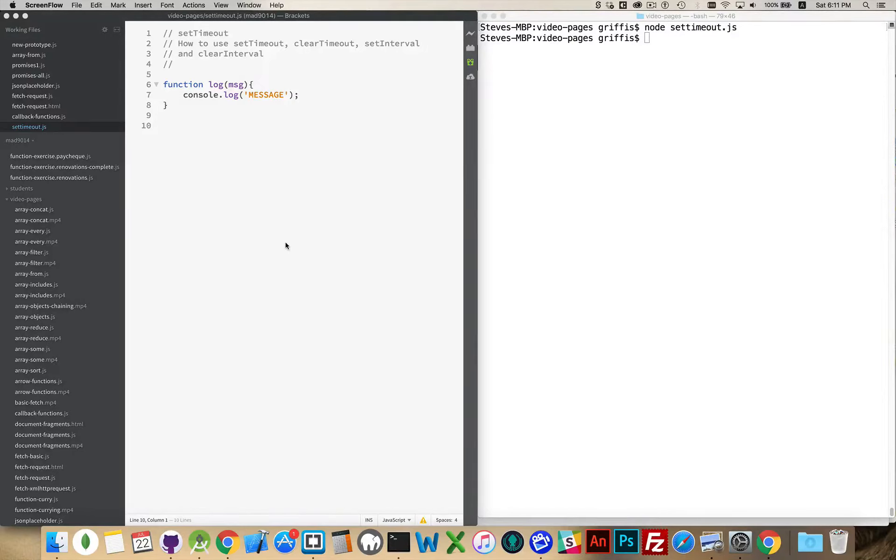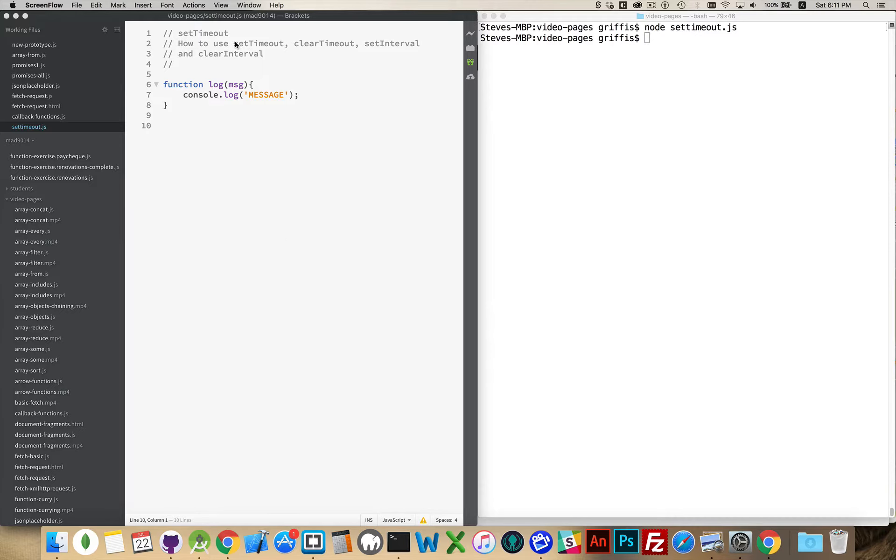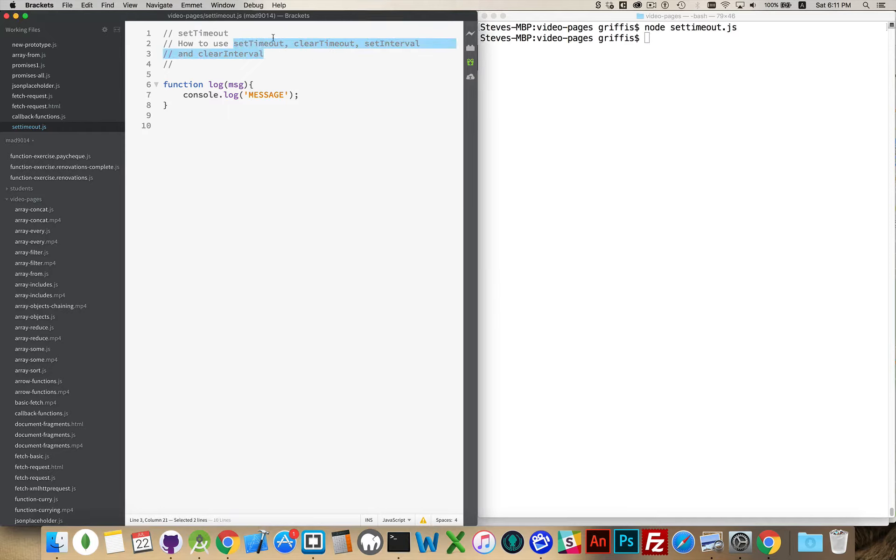Another feature in JavaScript that gets used relatively often is the ability to set timers. There's four main functions: setTimeout, clearTimeout, setInterval, and clearInterval. The timeouts work together, the intervals work together.